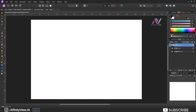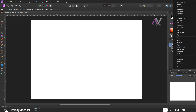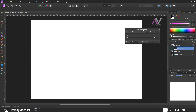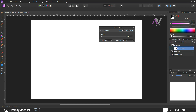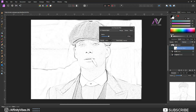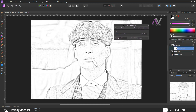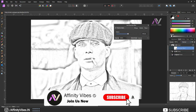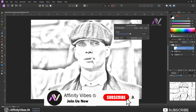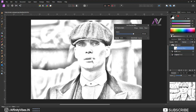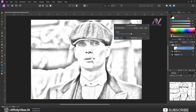Now go to the right side below and select Live Filters, then select Gaussian Blur. Check Preserve Alpha and feel free to adjust your Gaussian Blur radius. Here I am using 30px and click OK.